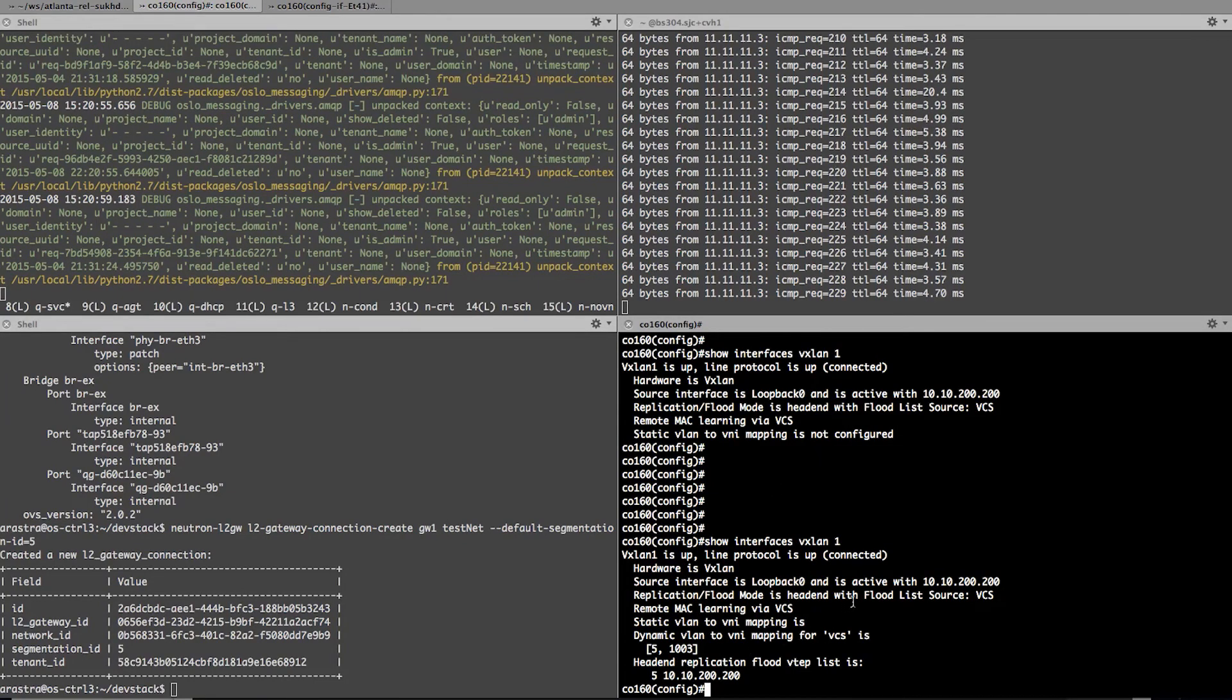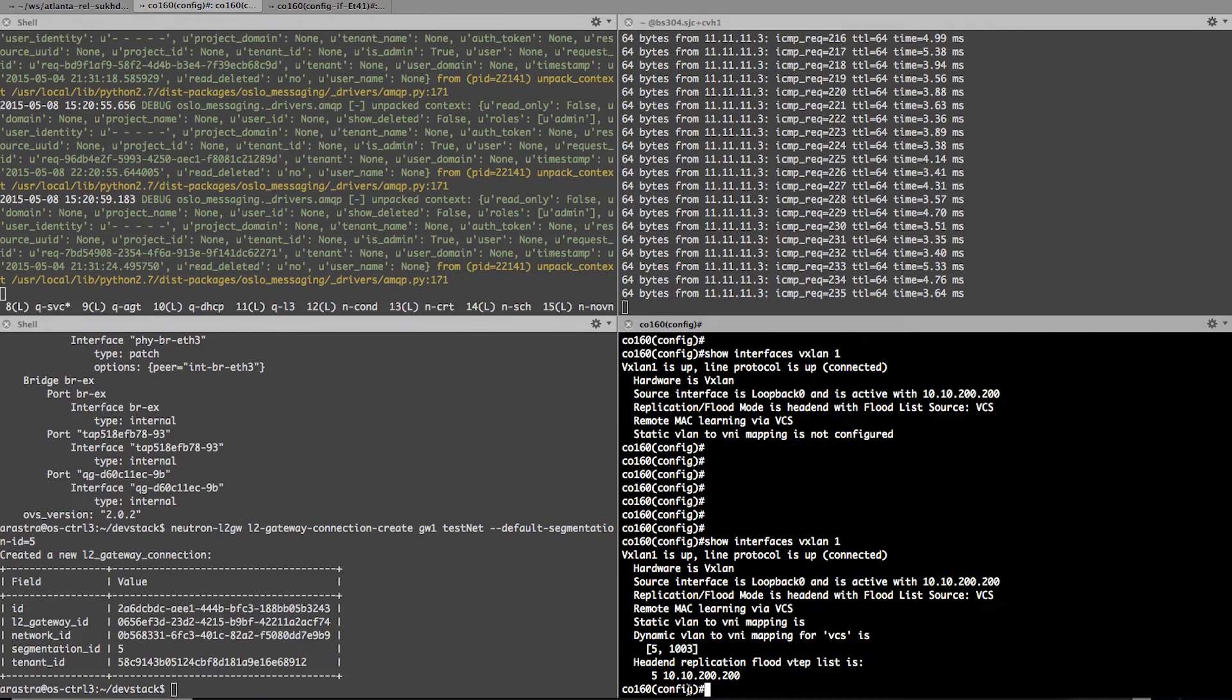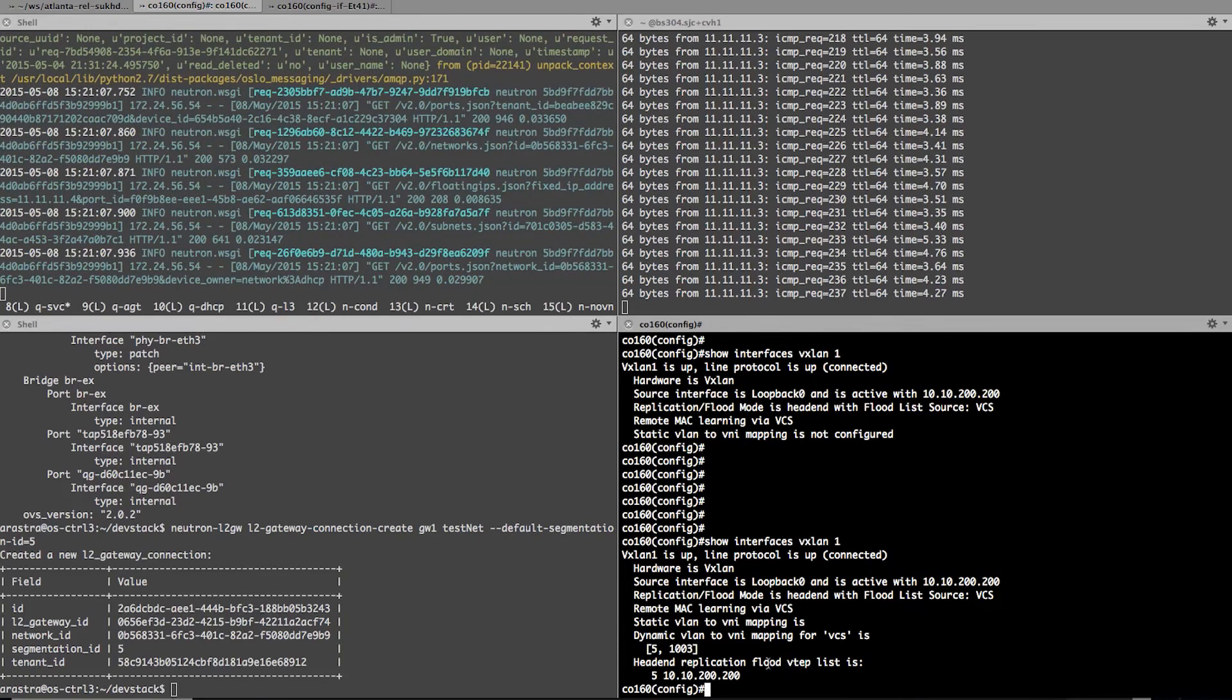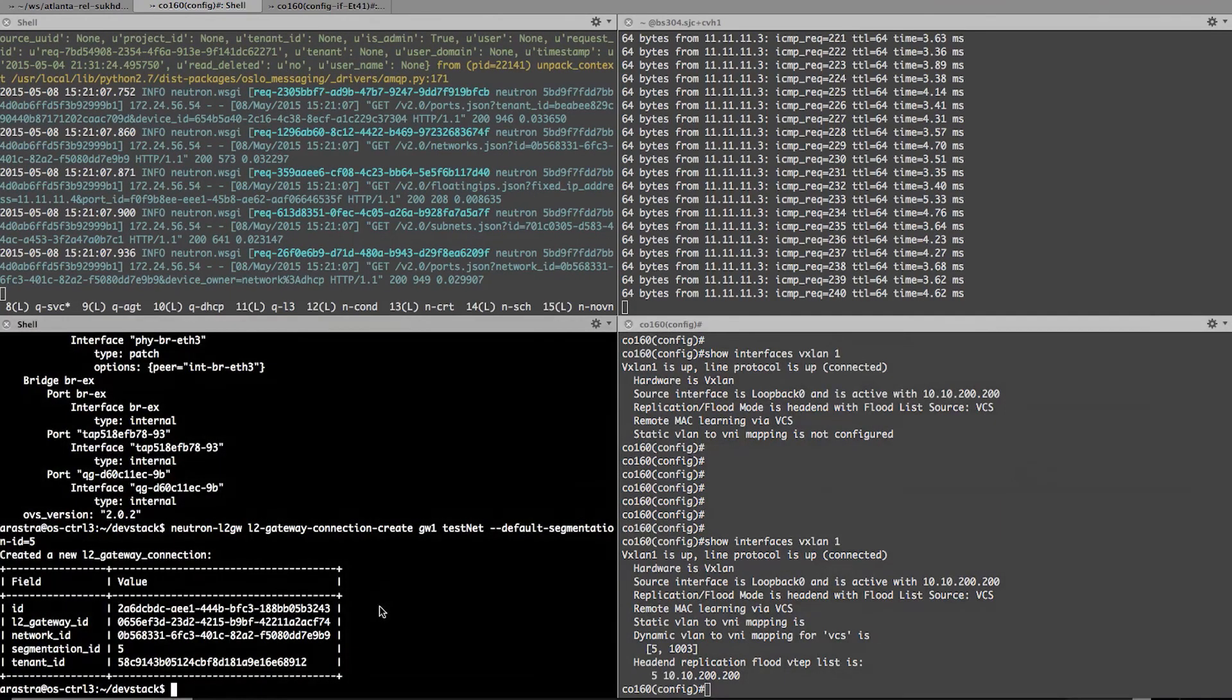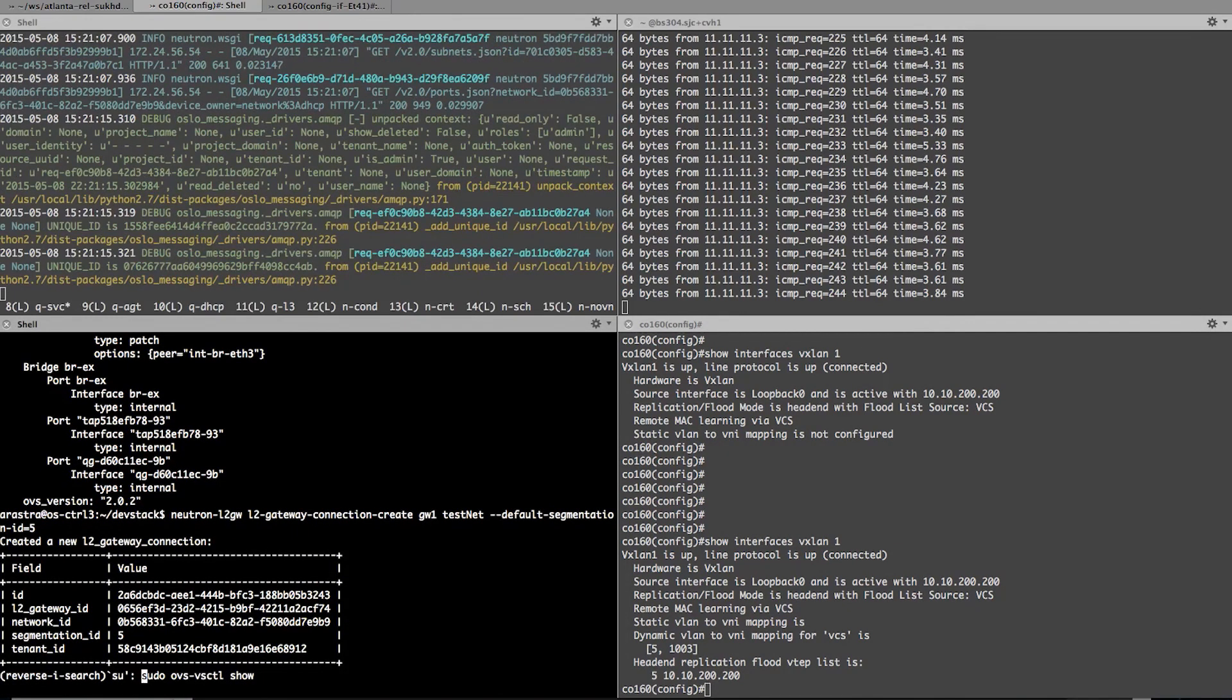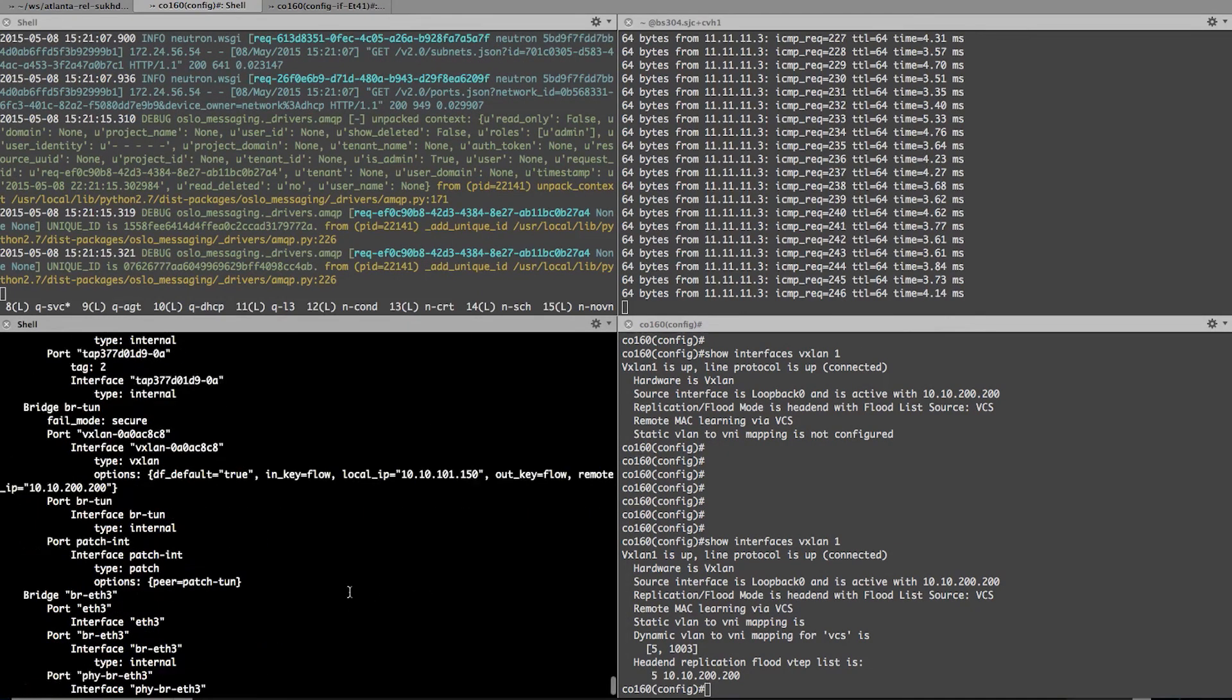And if you look at the hardware VTAP it shows that the VLAN to VNI mapping got correctly configured. And my header and replication flood VTAP list is 10.10.200.200. That was my IP address for that.